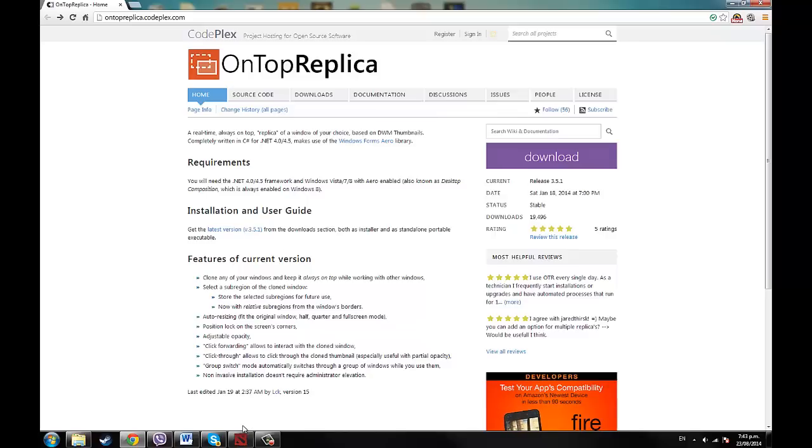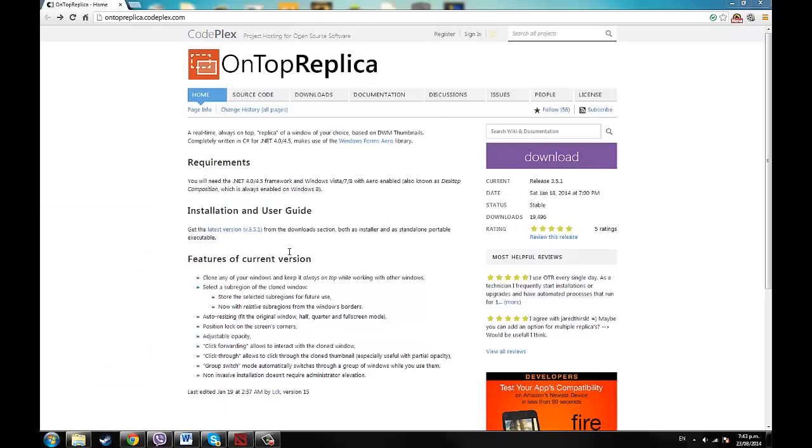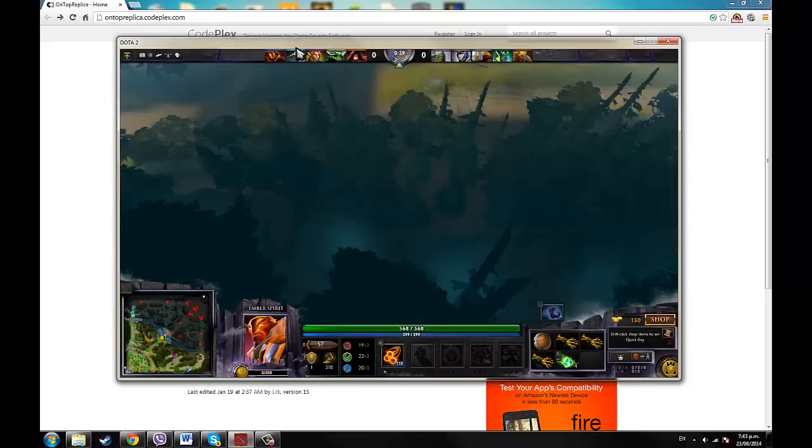So that's what I'm going to do. So just download it, install it, and run it. Okay, so I'll just show you how this works, you open it up on top of the replica.